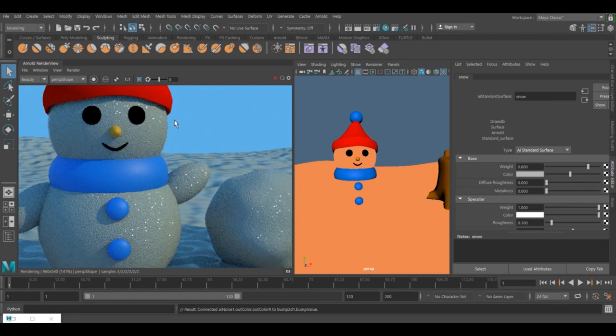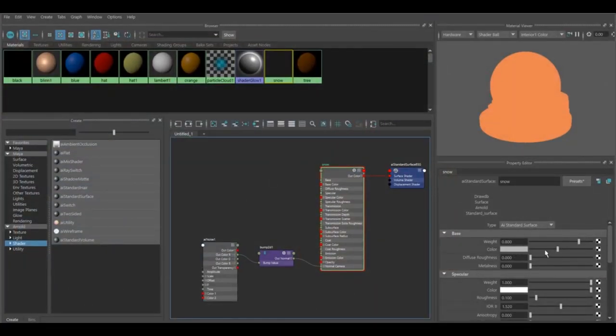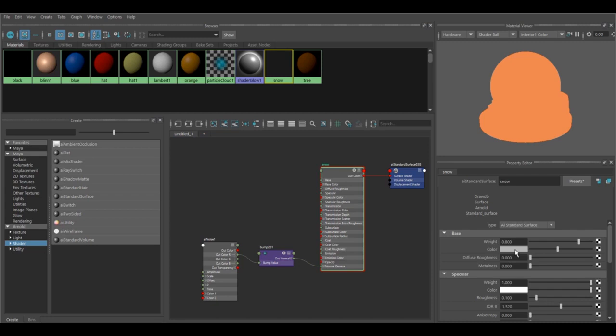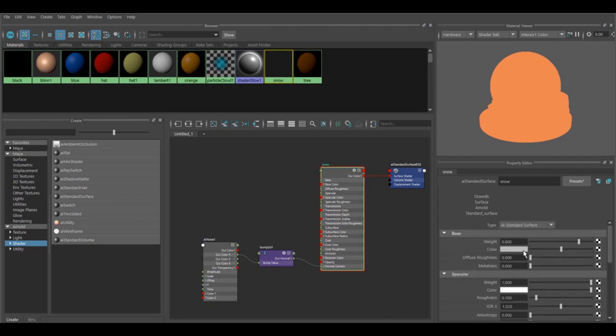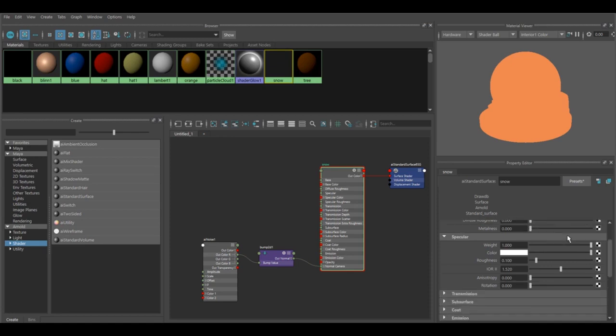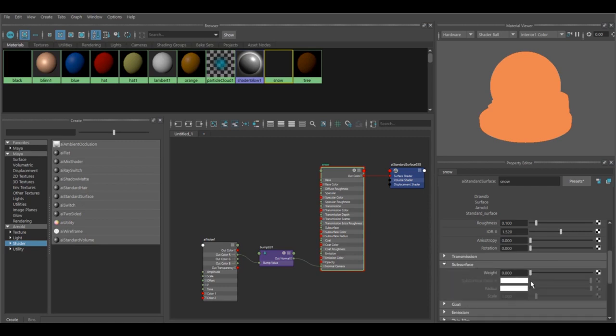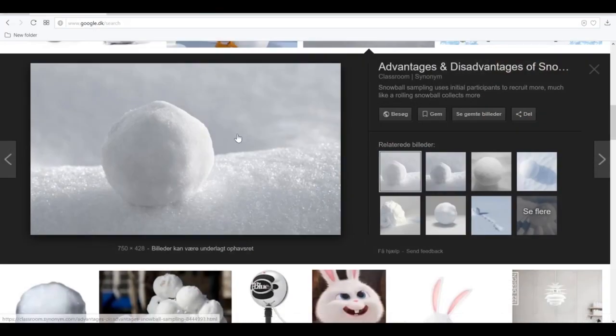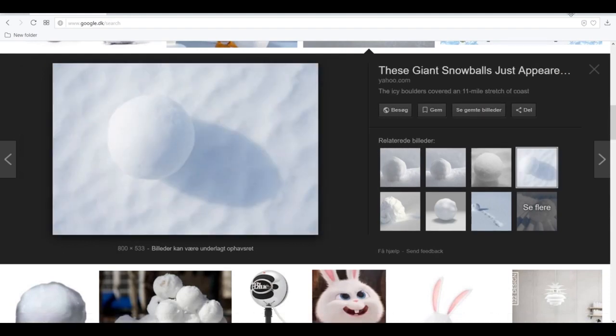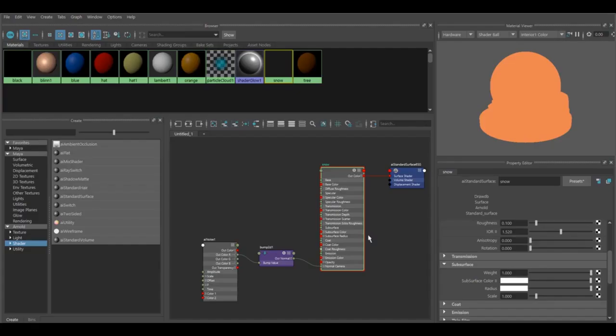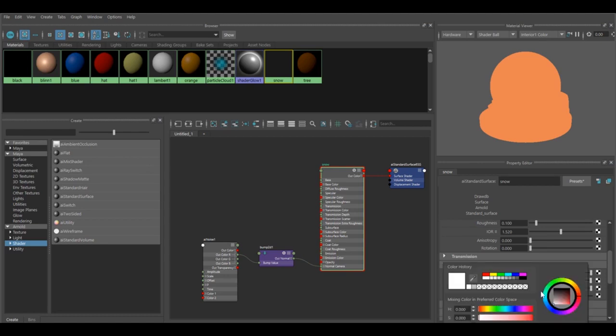Now we want to play with the color. If you want to render it faster, just put a white color or kind of whitish bluish color. But if you want more quality, you can use the subsurface which gives you a very soft effect.